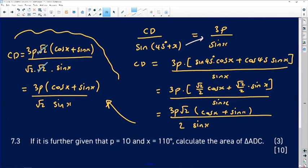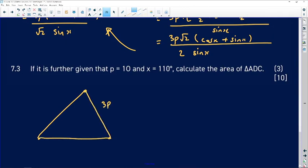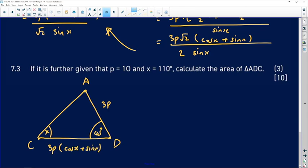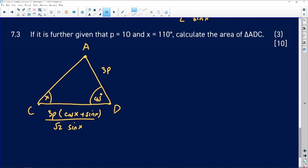For part 7.3, given p = 10 and x = 110°, we need to calculate the area of triangle ADC. Triangle ADC is the same triangle we've been working with — it has AD = 3p, CD as derived, and the included angle of 45° between them. Using the area rule: area = ½ · AD · CD · sin(45°).